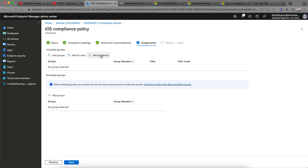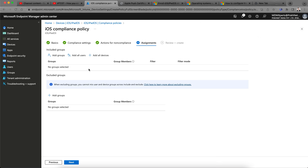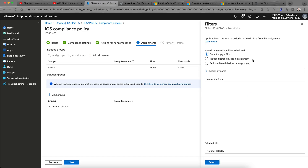Click Next and you can apply the policy to all users and all devices. Many people get confused about whether to assign the compliance policy to all users or all devices. You can also assign to specific groups — either on-premise or dynamic AD groups. I am selecting All Users.